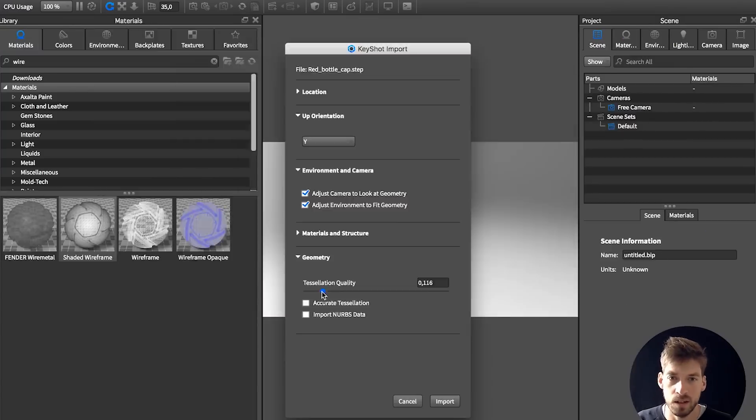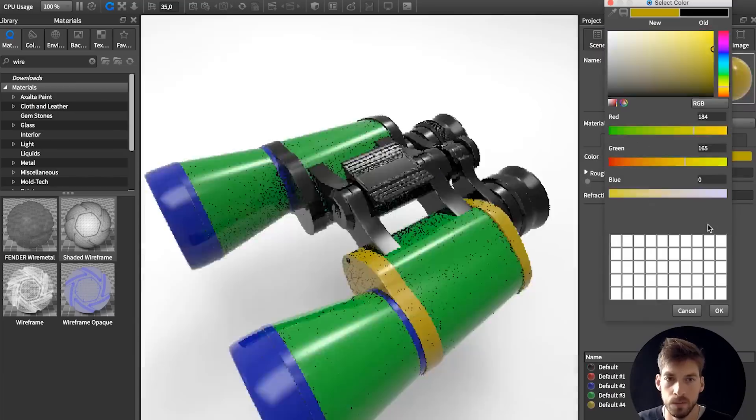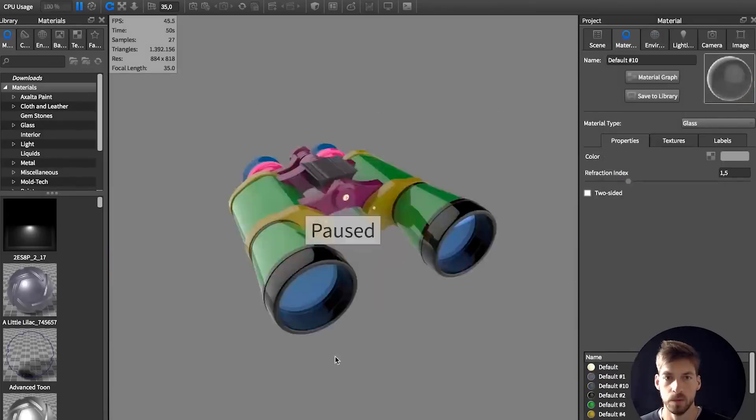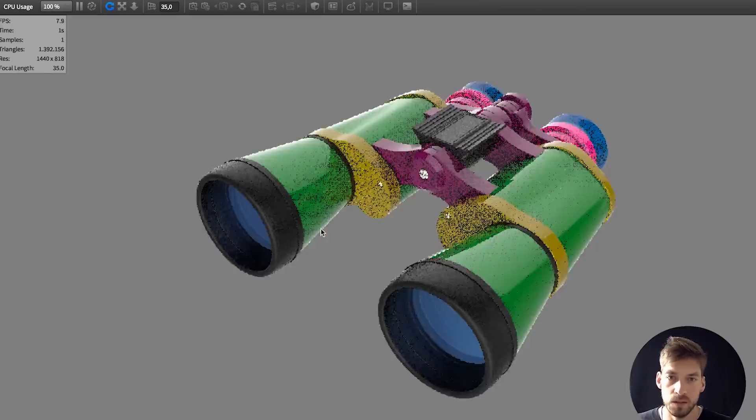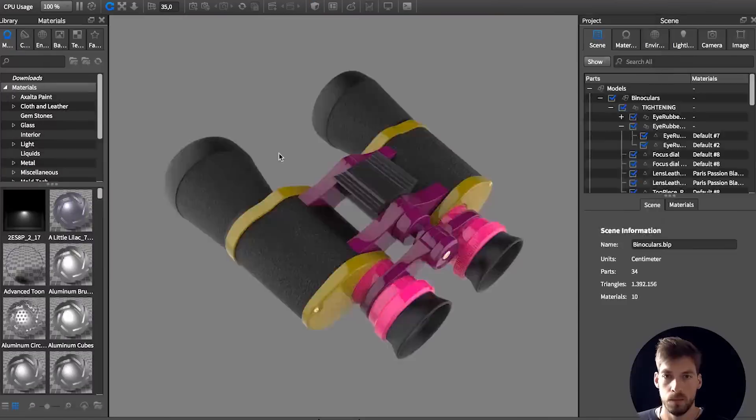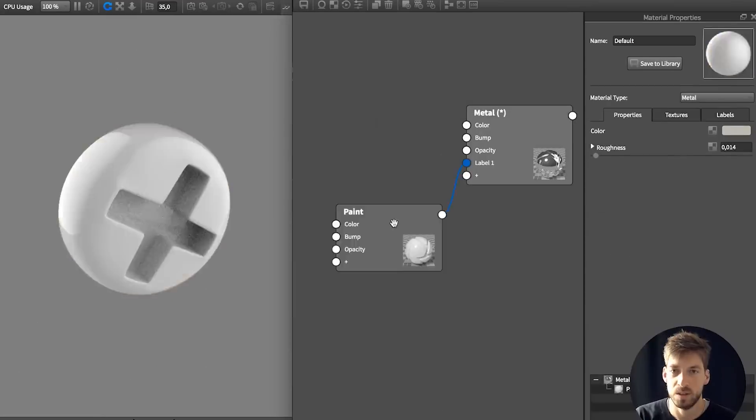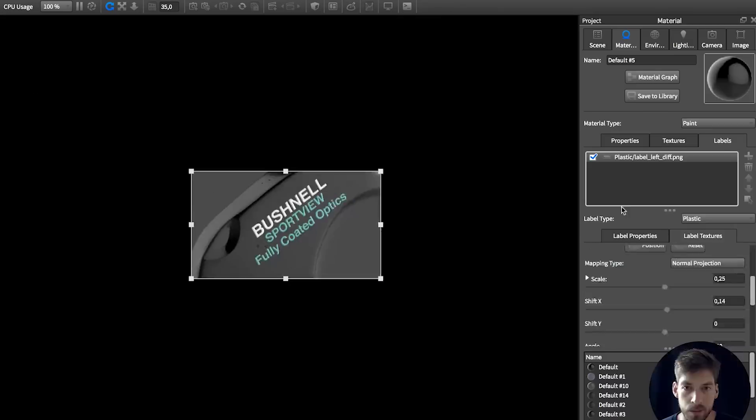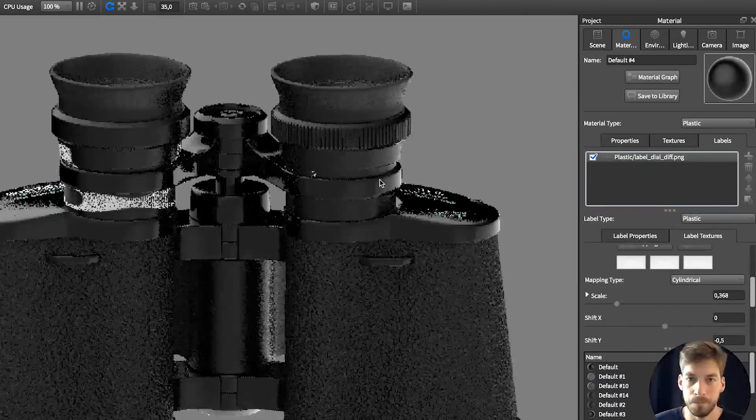Whether you're fairly new to Keyshot or want to see how I specifically create my product renderings, the intention of this course is to help you better understand the fundamentals of product renderings and increase your overall efficiency in Keyshot.